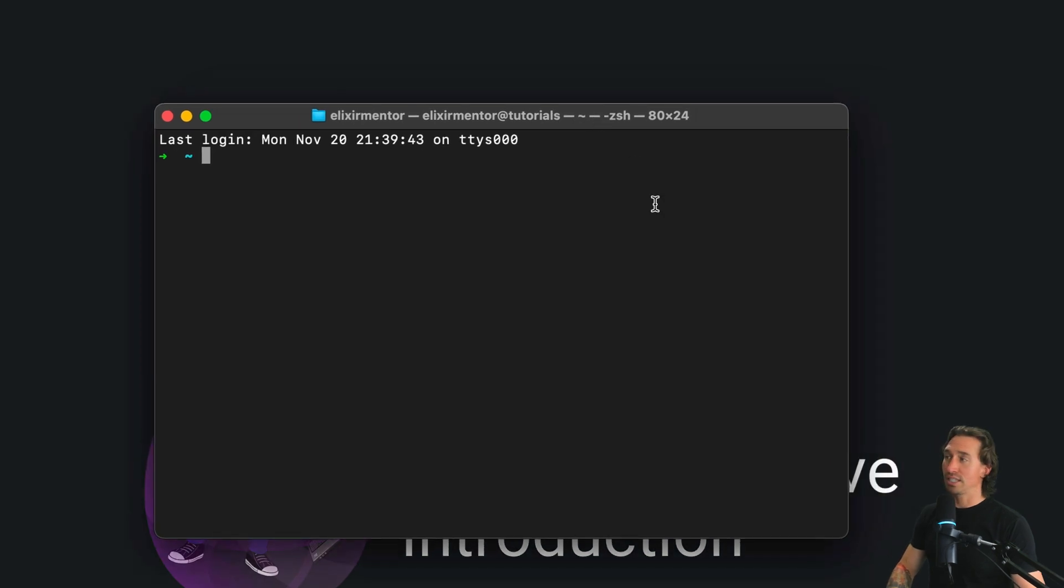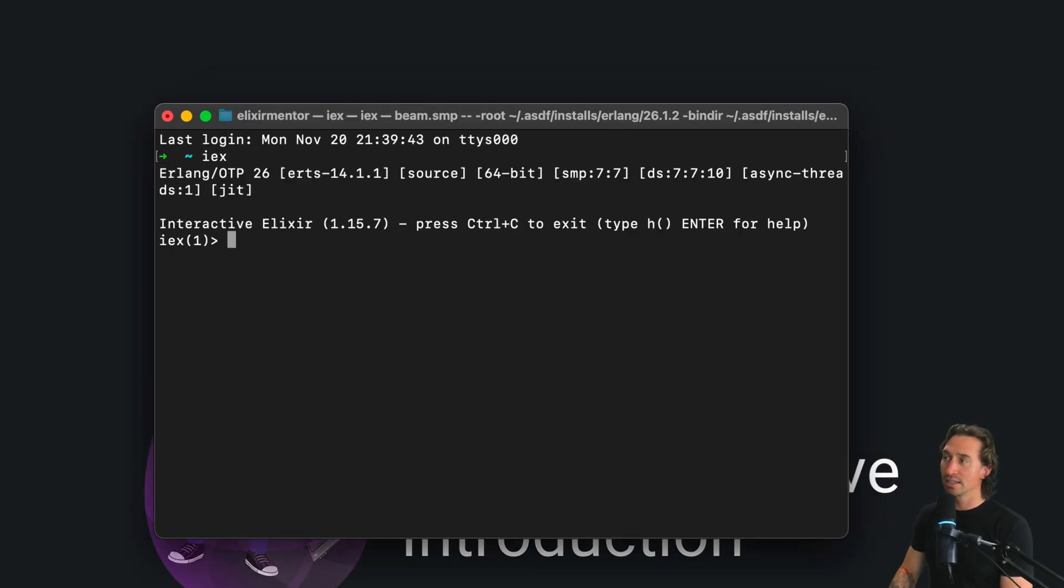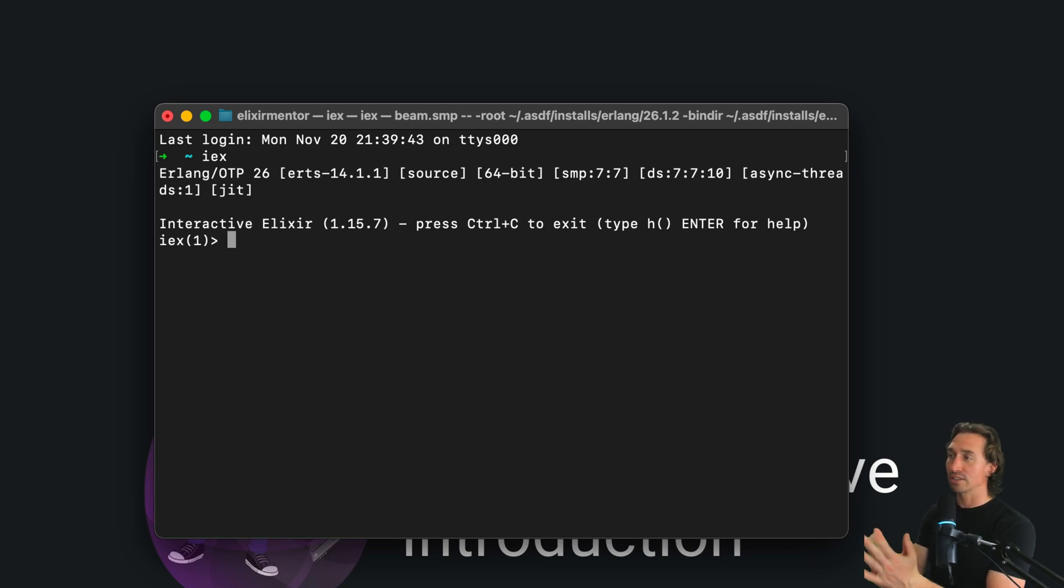So without a project, it's even easier. All we have to do from the command line is hit IEX, and there you go. Now we have interactive Elixir shell running.